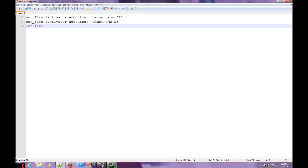Next we're going to do: Ent_fire SE addoutput rendereffects 18. Now what this is saying is Entity Fire SE — which is I activator — addoutput, adding the output rendereffects, which is the key value. Now, what a key value is, is something that affects the entity. And then 18 is the number that we are using.